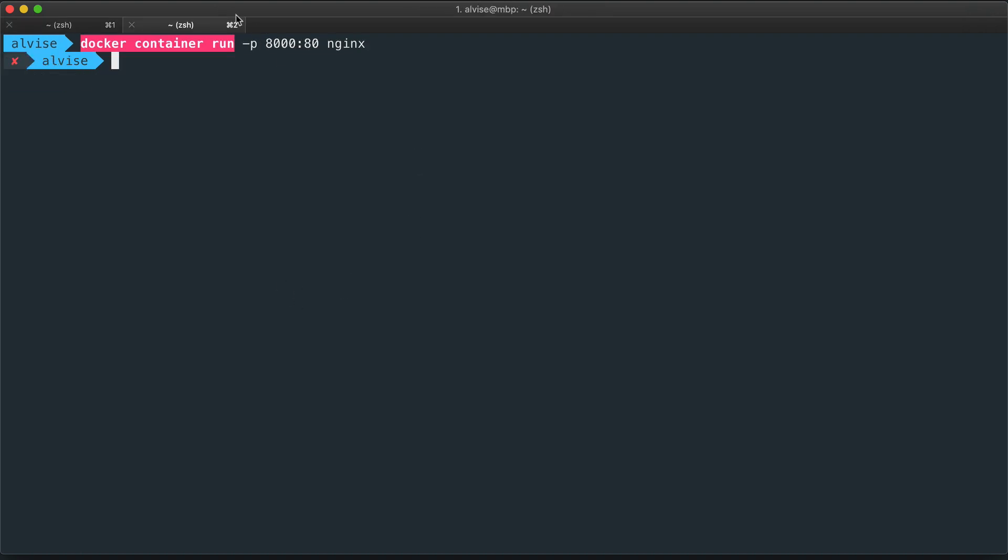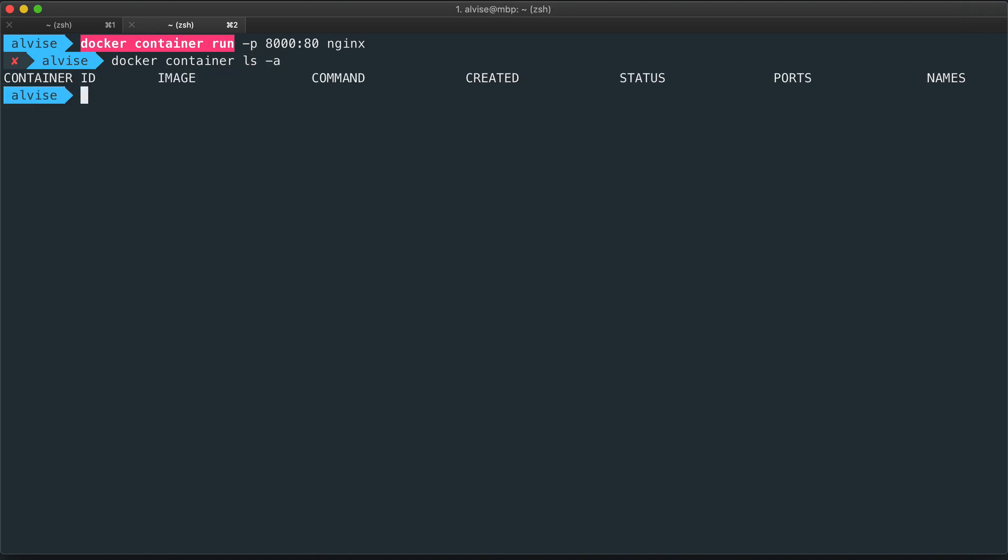We see that here the command is stopped. And if we do docker container ls -a, the container is correctly removed.